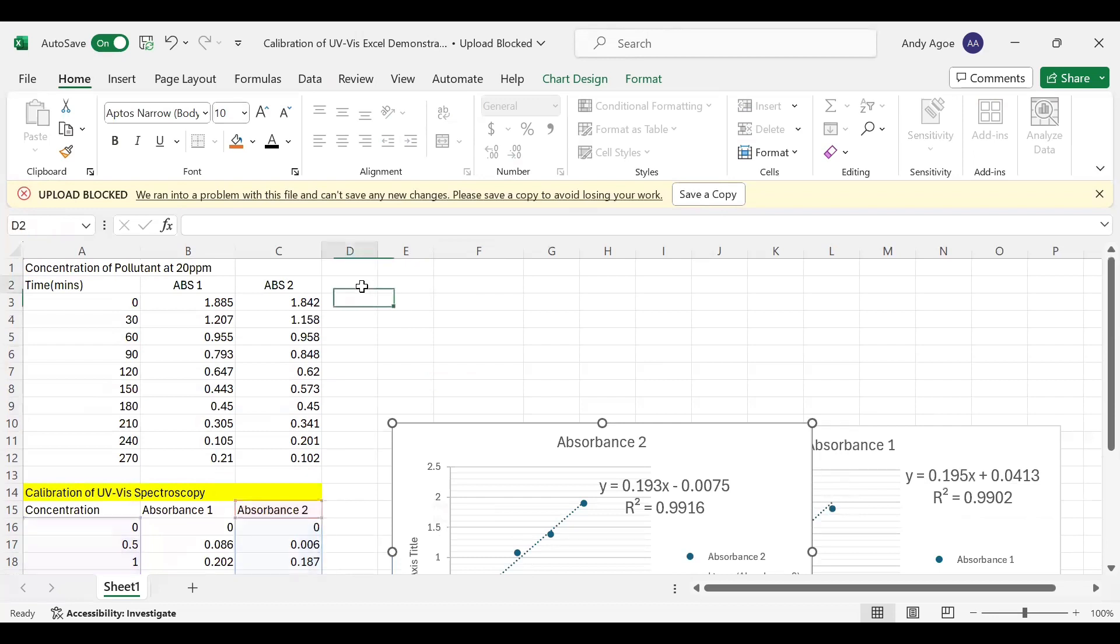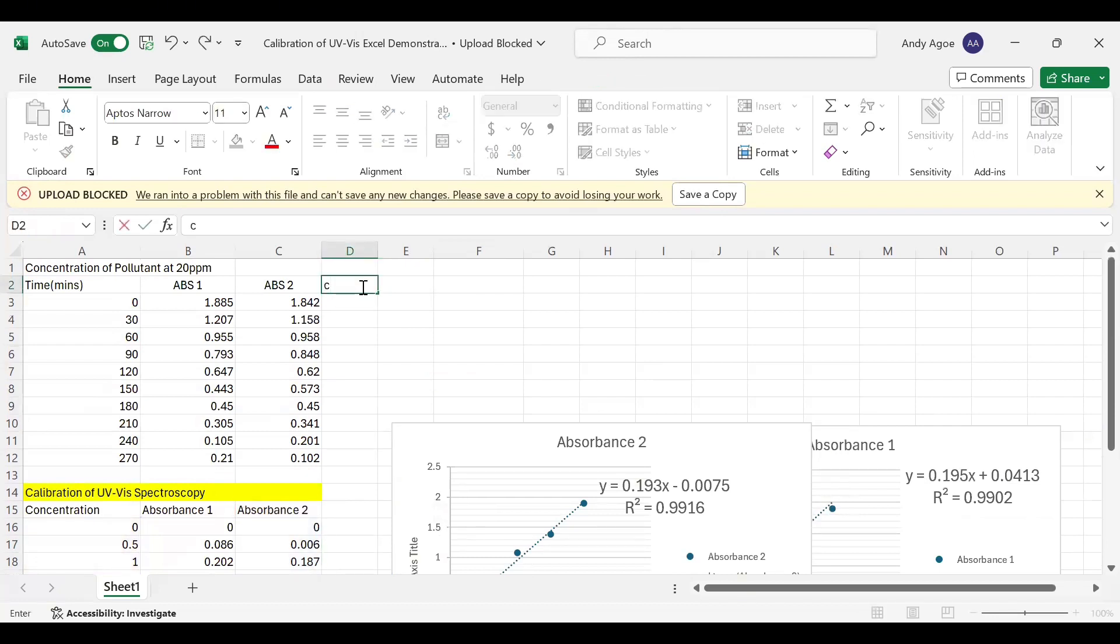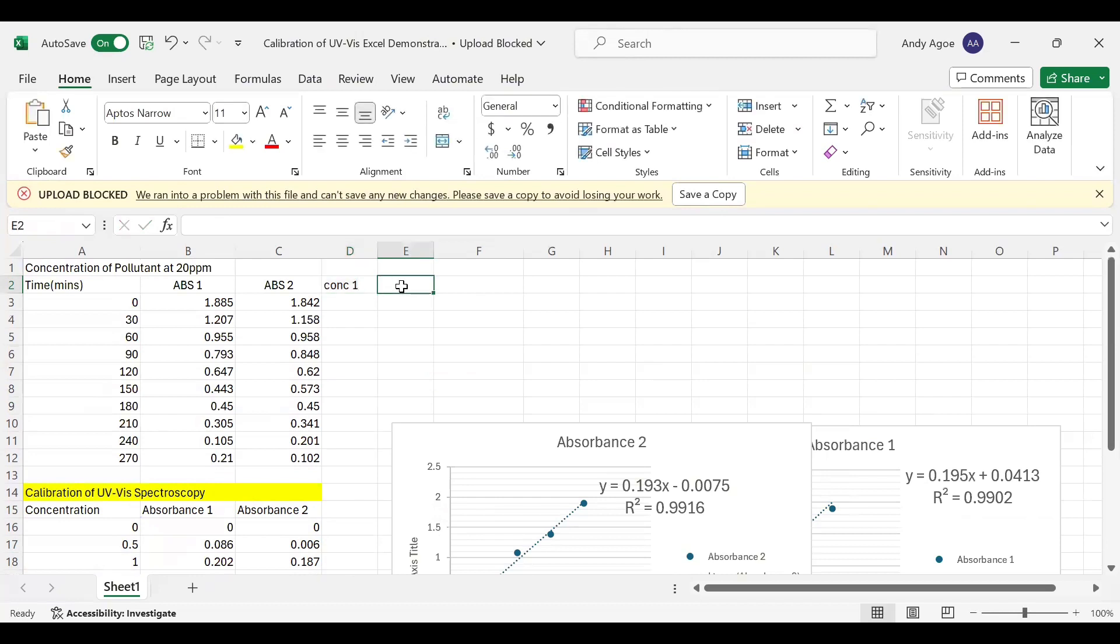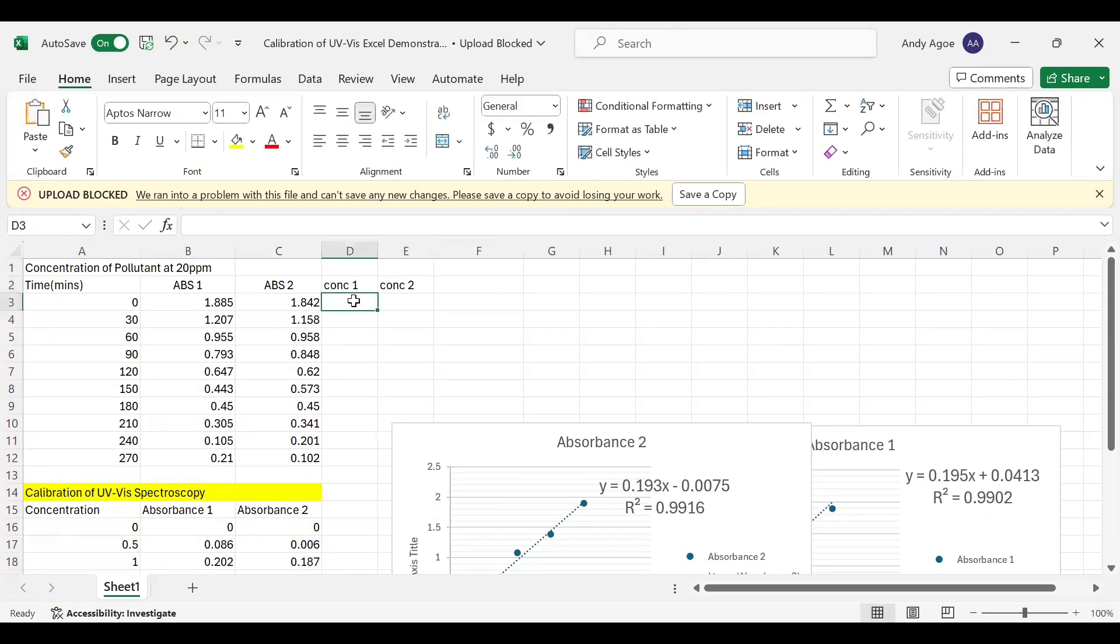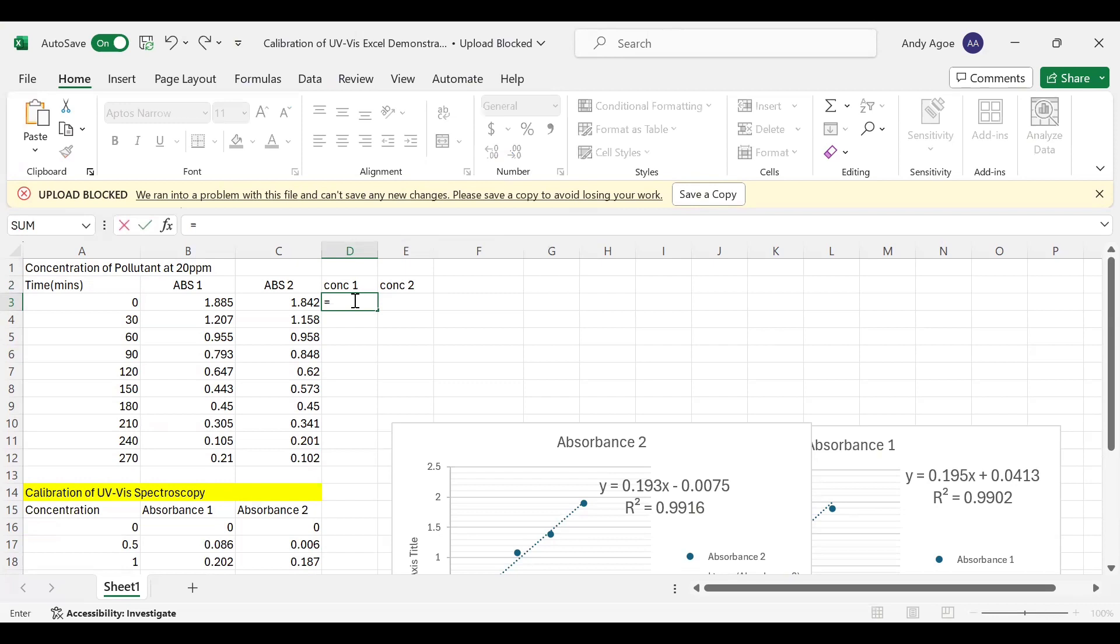Let us create a new column named Concentration 1 and Concentration 2. Since we want to make the system a function, you begin with an equal sign. Then you bring your open bracket. Then now you select Absorbance 1. You move to your equation of a line for Absorbance 1. With the equation, we are trying to make X the subject.